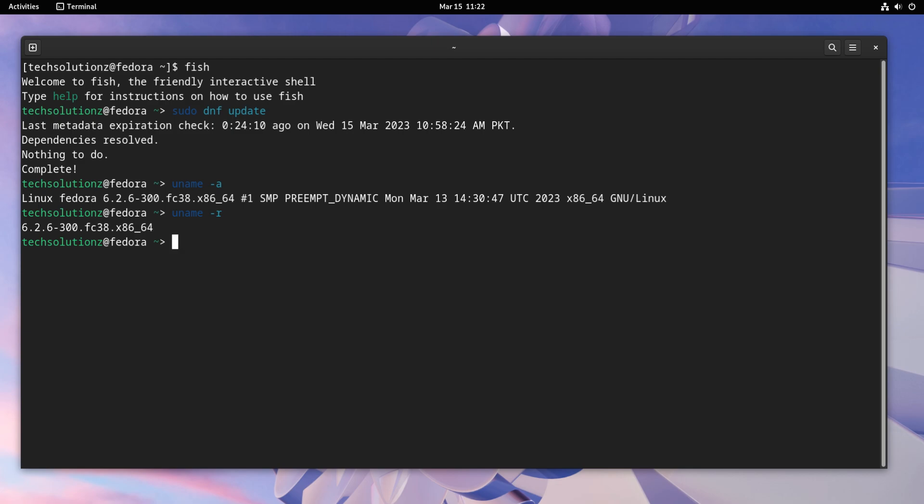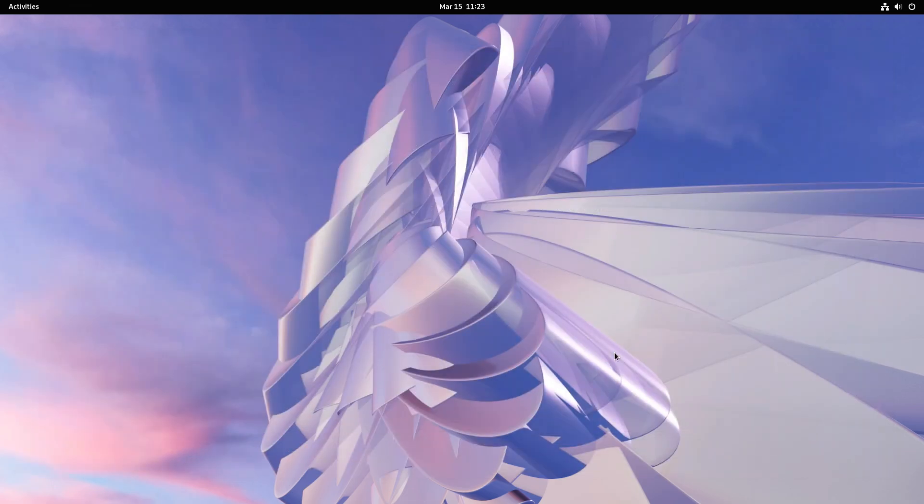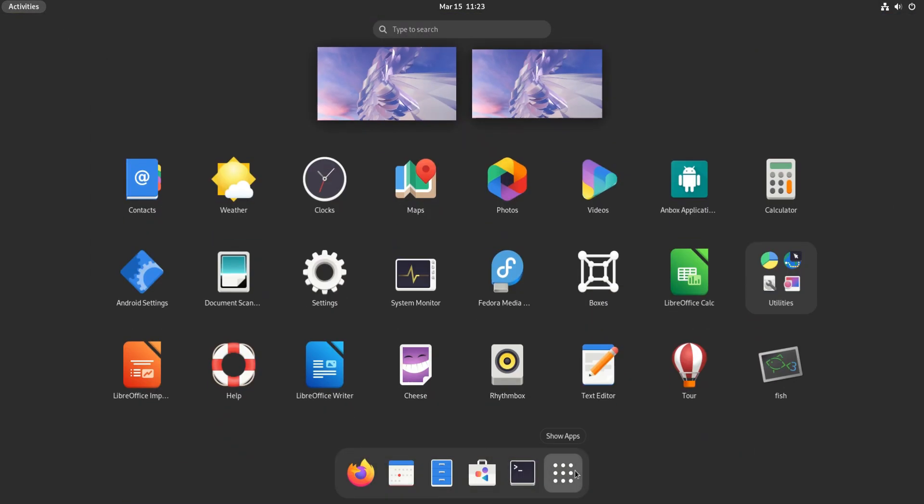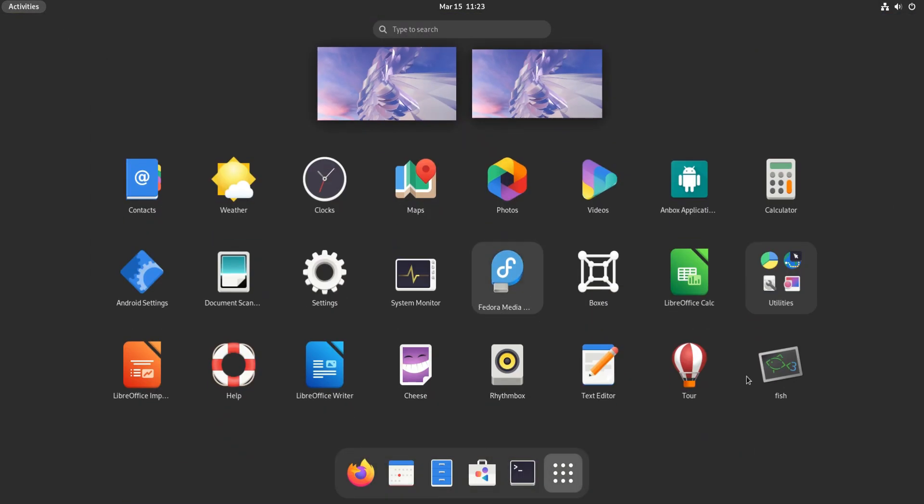To exit from FISH Shell, you can type exit. You can also start standalone FISH Shell from Fedora Application Library.